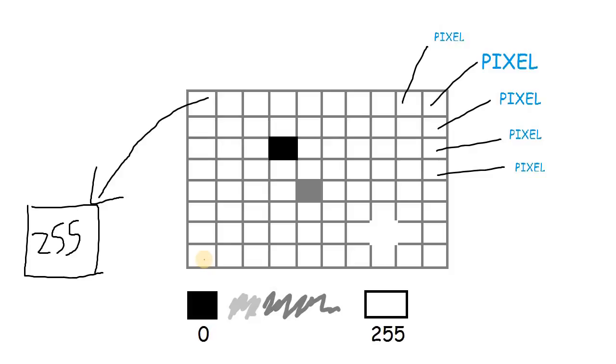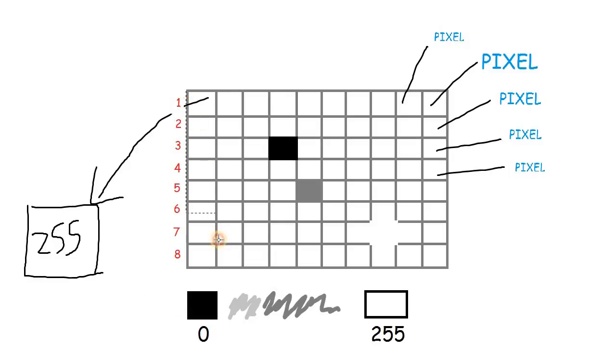Now, the height of this image is the number of vertical pixels. In this case, we have 1, 2, 3, 4, 5, 6, 7, and 8 pixels in a vertical column in our image.